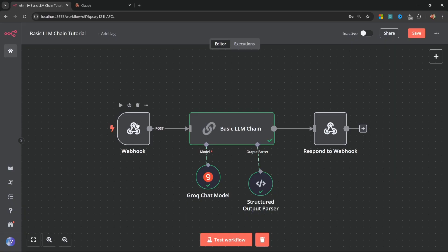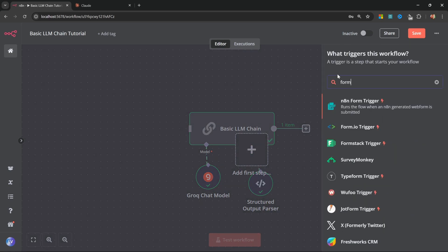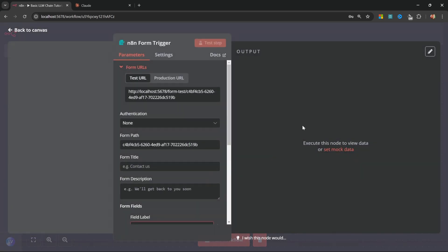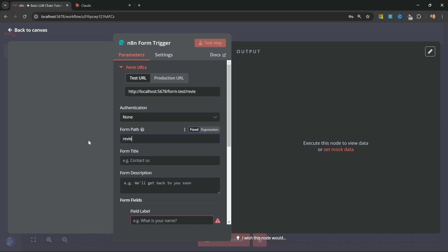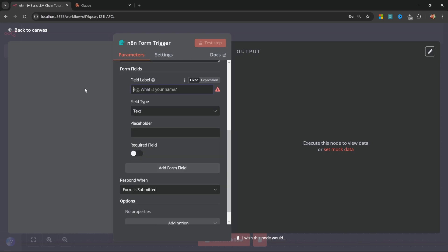Moving on from webhooks, we can also use LLM chains to enrich data. So let's say that instead of calling a webhook, we expose a form from N8N where users can capture their name and the review. And we then want to store the original name and review along with the sentiment in an air table. Let's build out that example. Let's start by adding a form. So I'll add an N8N form trigger. Let's give the form a name like review.